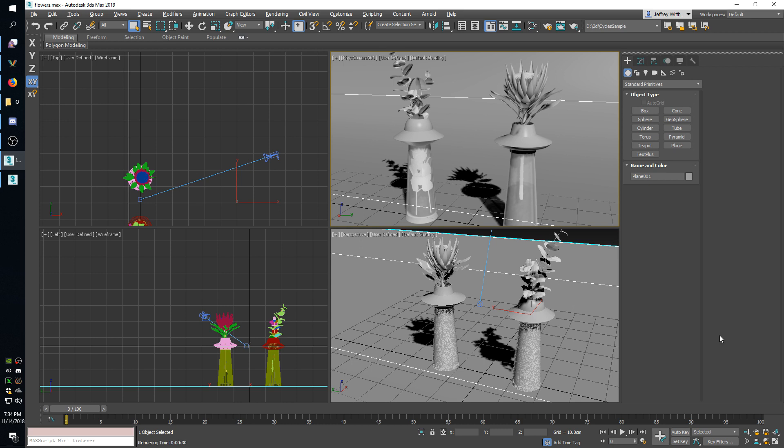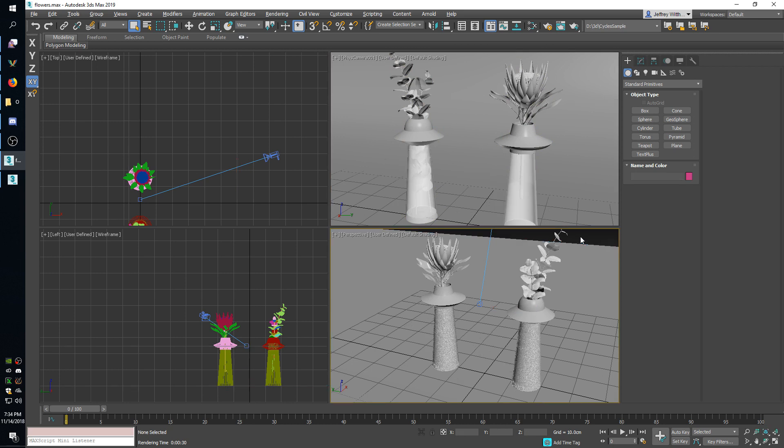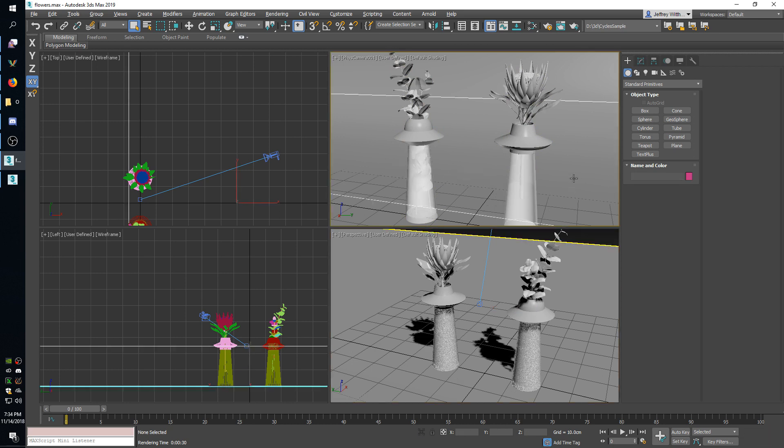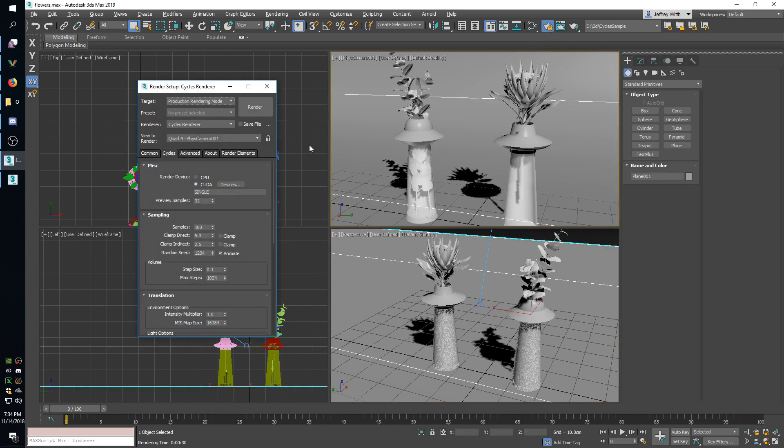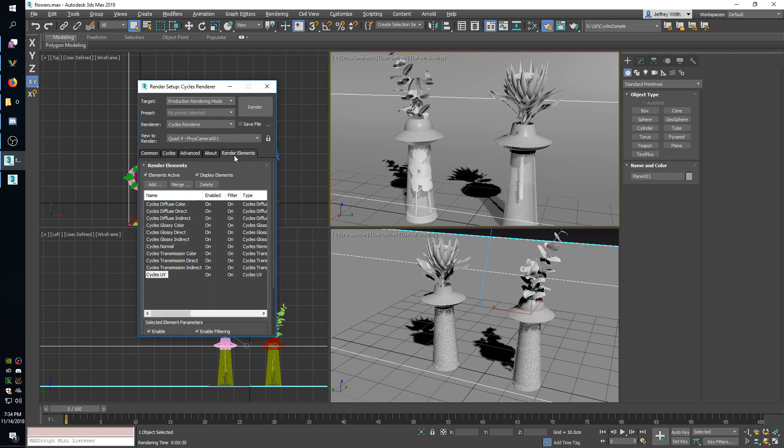So I have a simple scene here set up to show these off. These are a couple flower models I got off TurboSquid for free. I'll put a link in the description for those and I'll quickly show you how this render is set up. I'll just pull up my setup dialog and go over to the render elements tab and this is where I have all my Cycles render passes selected.